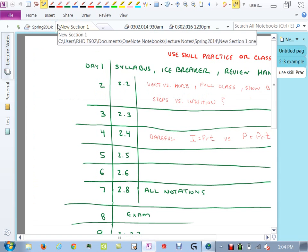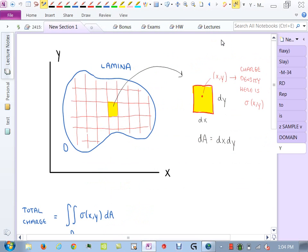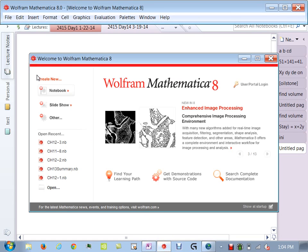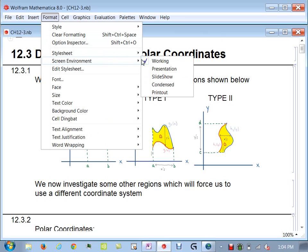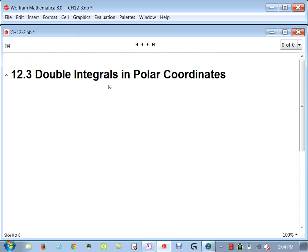We ended last time talking about double integrals — type 1 and type 2 regions, that was 12.2. Now we're going to get into 12.3, so everybody get your notes ready.